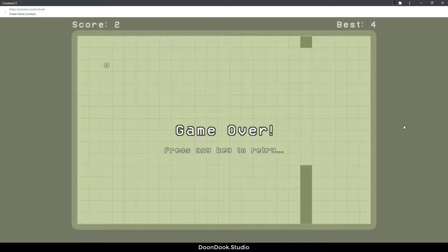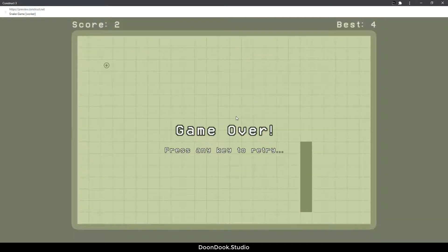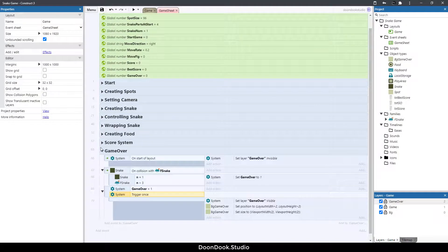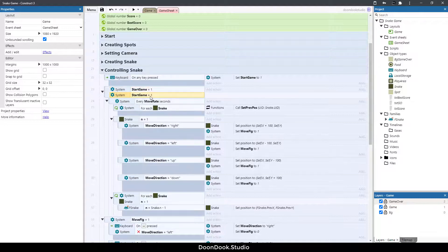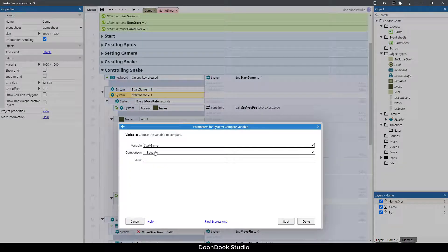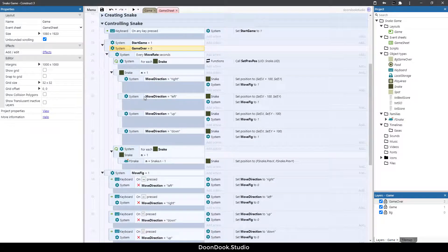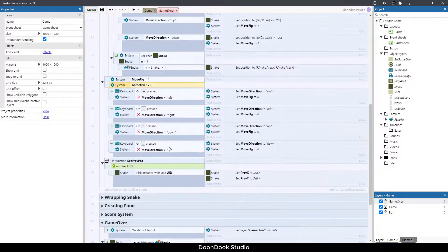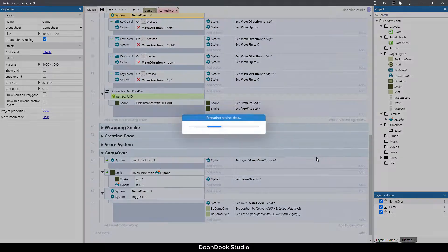When we run the game and hit the snake's body, the game over screen shows up. But we also need to stop the game. Let's go into the snake control events, copy and paste the event, and add the condition that game_over equals zero so the snake only moves when the game is active.